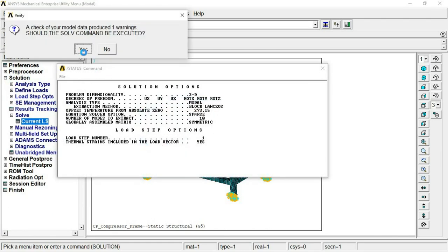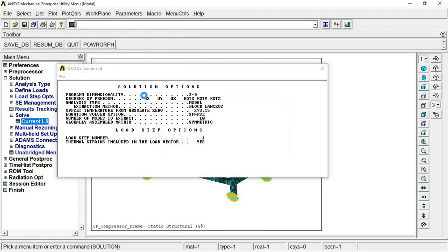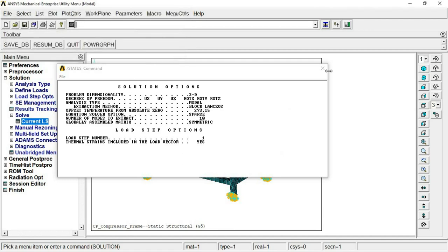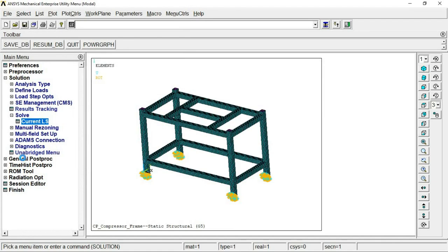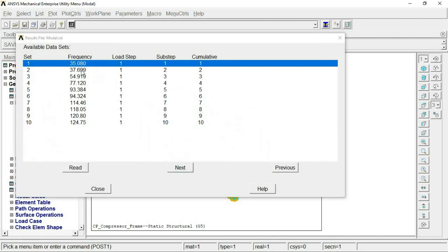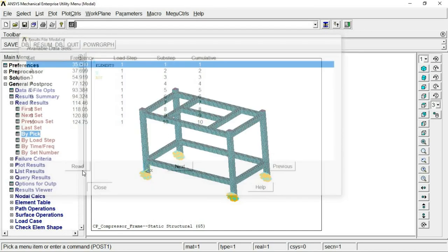Now we move to the solution part and solve the modal analysis. Looking at the results via List Results, we find frequencies ranging from 1 to about 120–125 Hz. Since our excitation range is 1 to 100 Hz, six mode shapes fall within the excitation range.